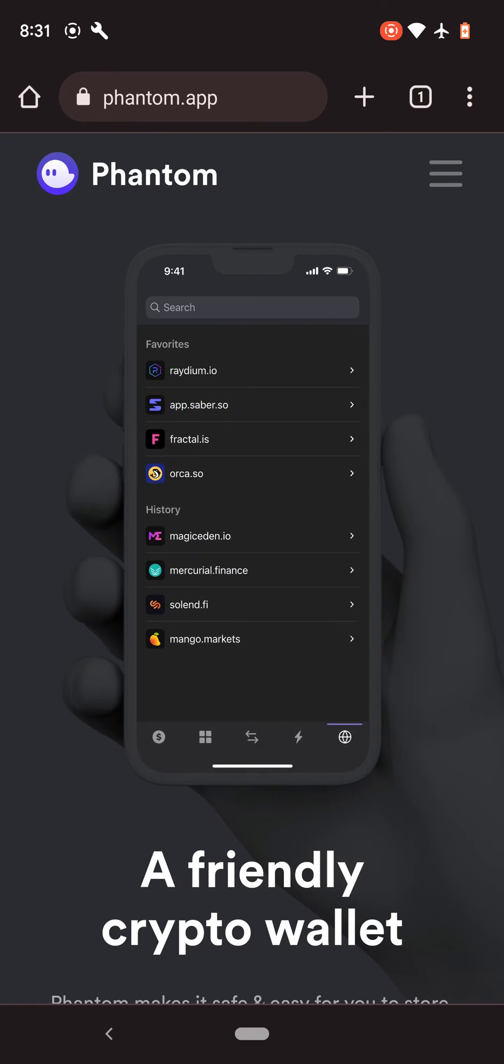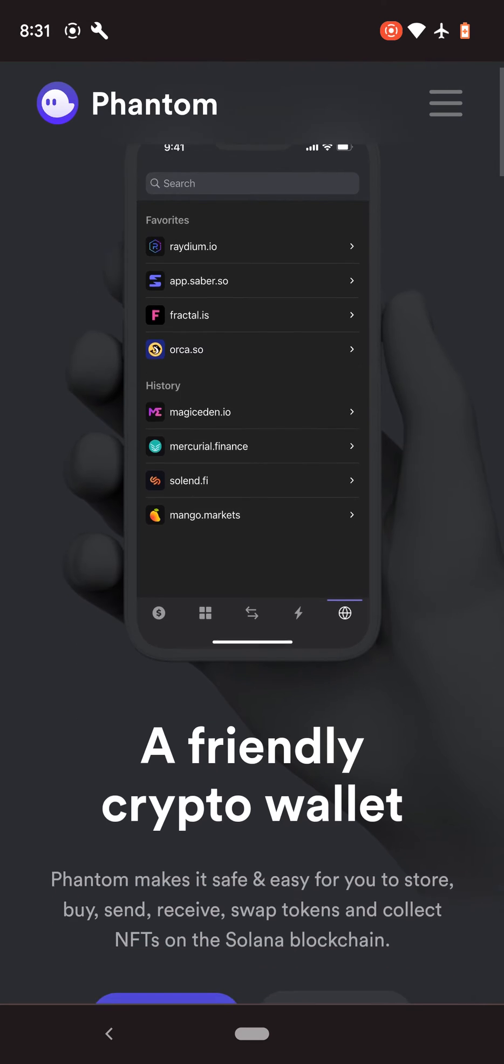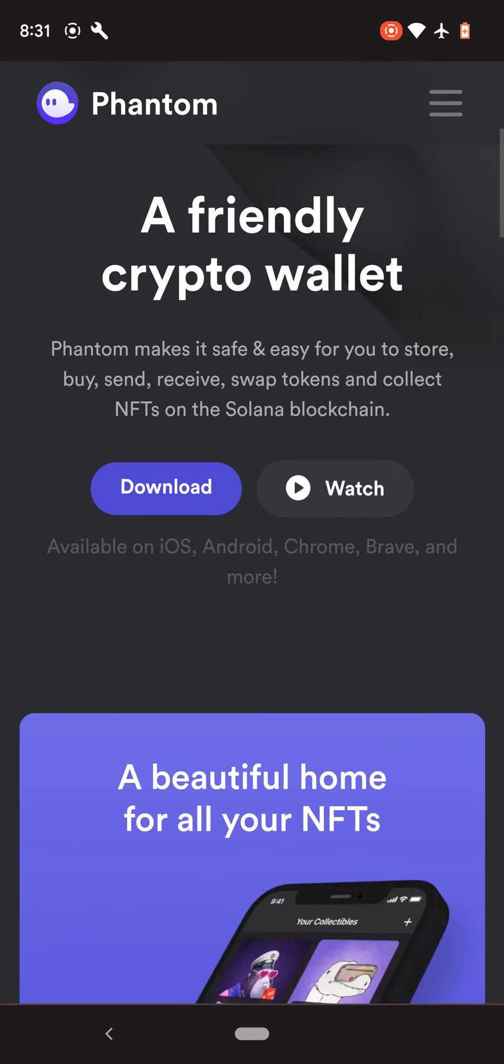So the first thing you want to do is go to Phantom.app, and once you're on the website, click on download.